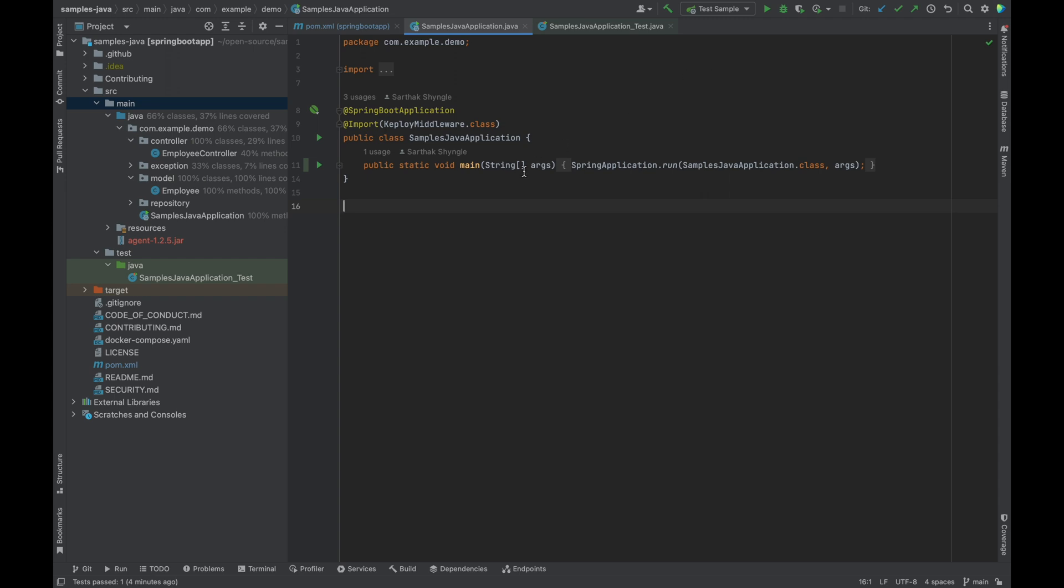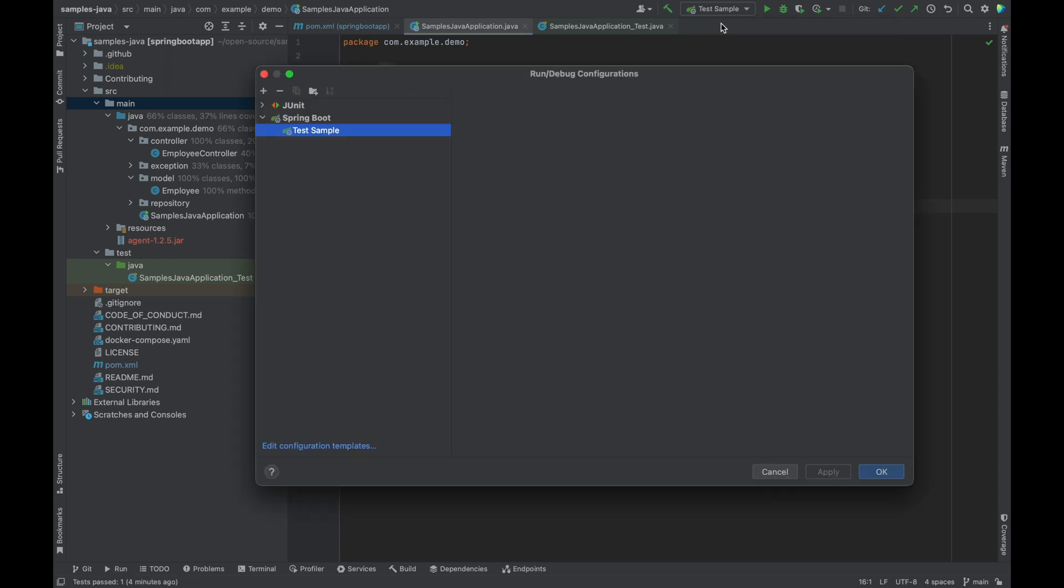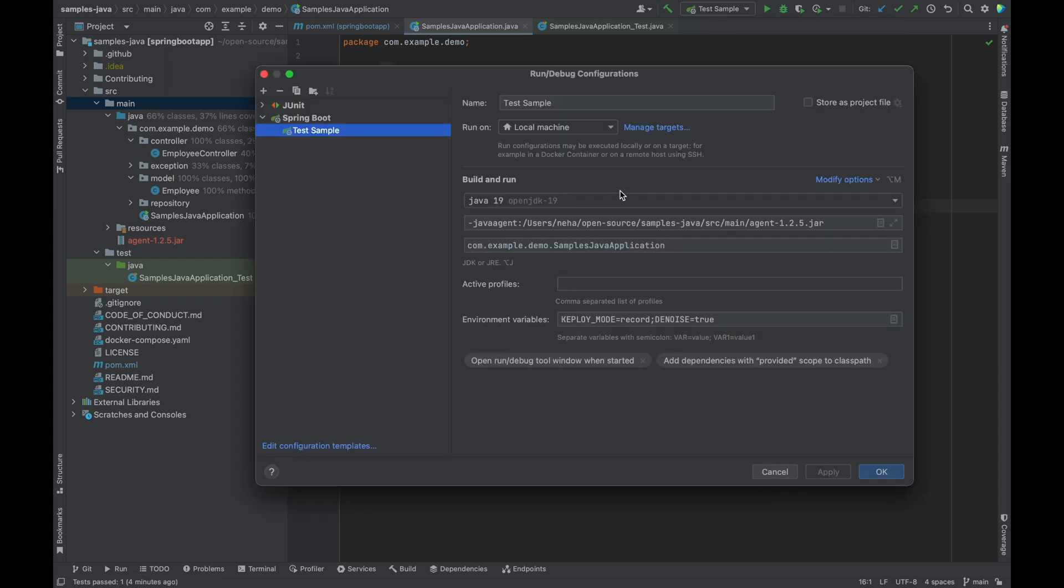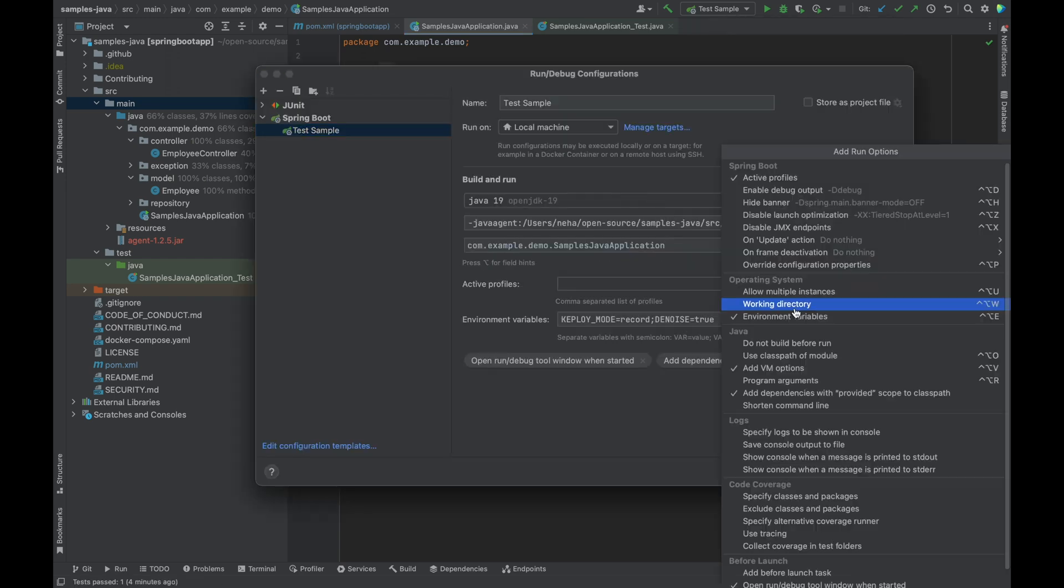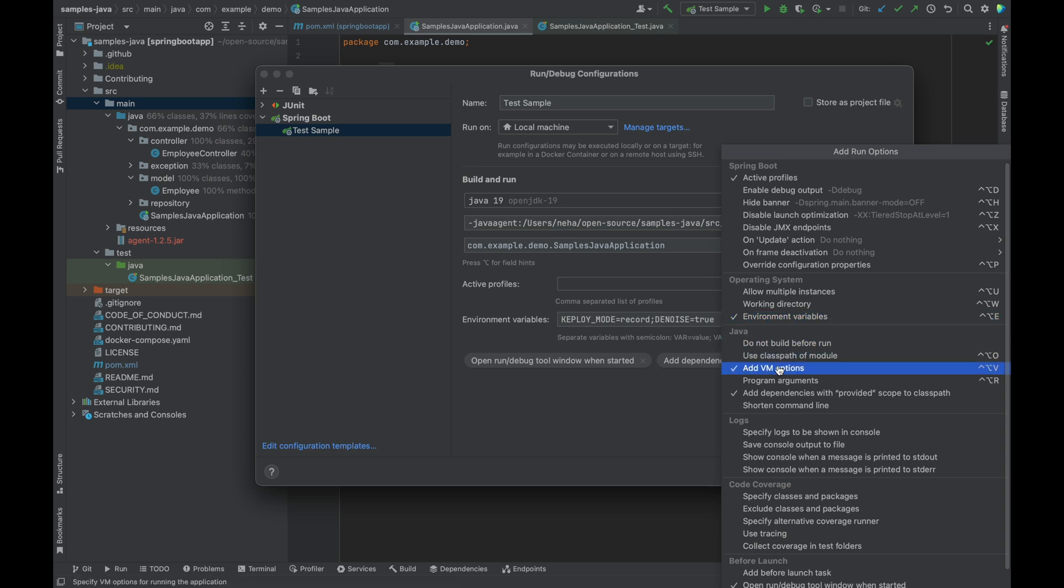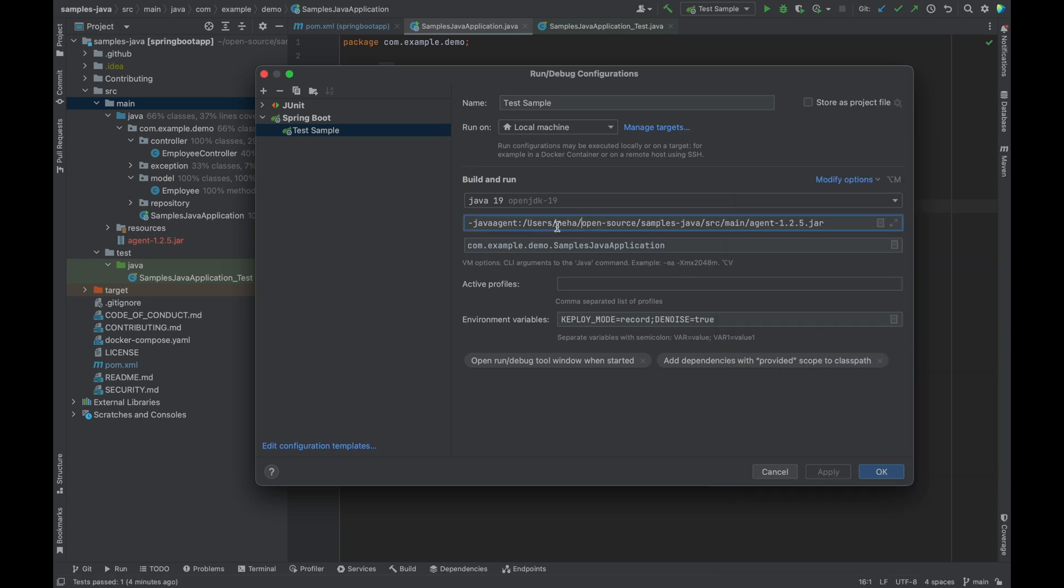download the latest version of this agent jar and put it in the main directory of your application. The last thing that I need to do is set up this agent.